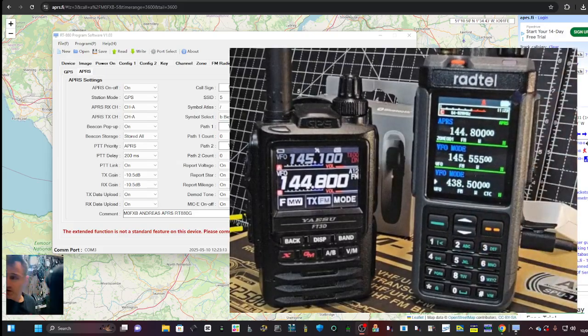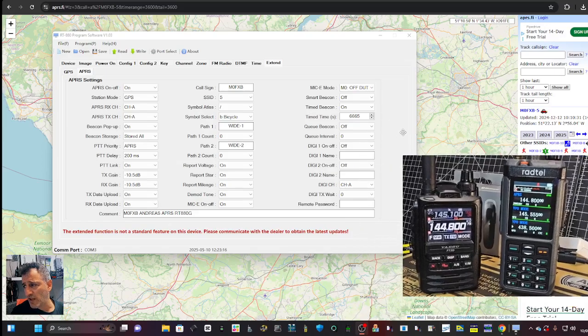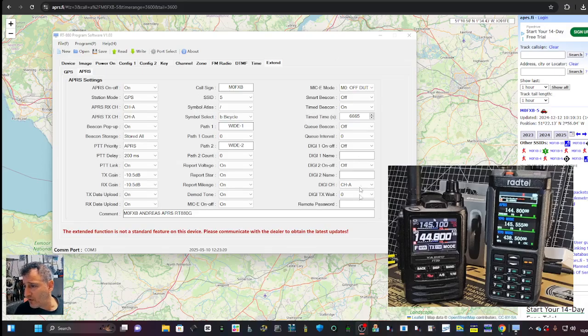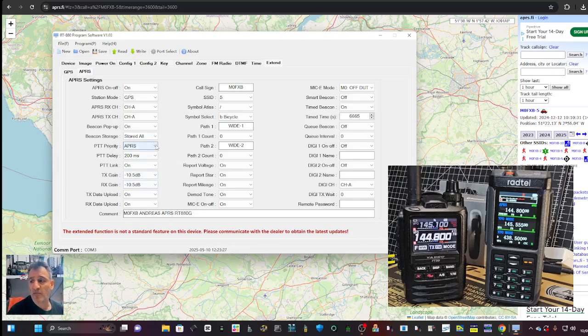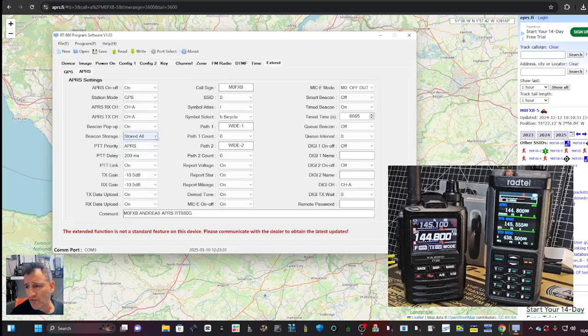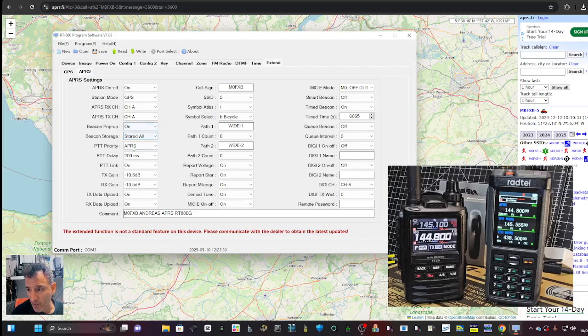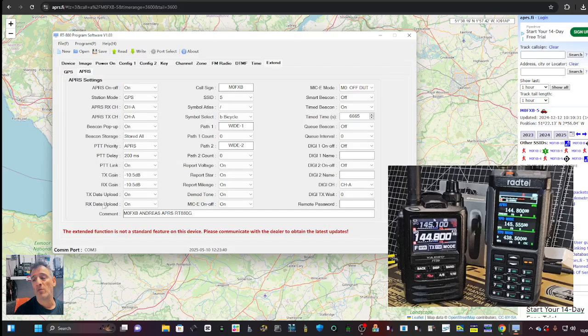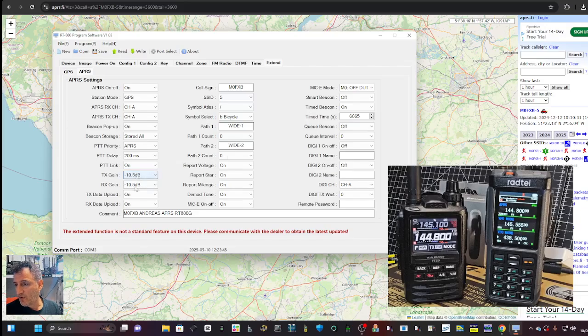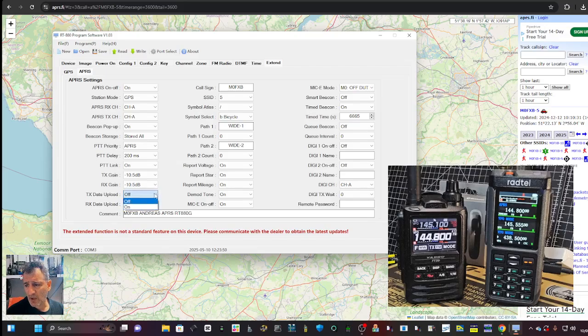So I'll attach at the end of this video the settings I put in the actual radio. I'll show you them now. Just again, just quickly keep going through these settings. PTT priority, I've put APRS, but I'm going to have to change that really. Beacon store, yeah you definitely have to do that. Pop-ups, PTT link I've just turned that on. TX gain, RX gain, left it all default. TX data upload, RX data upload. Now is that more for PC? Not sure. But it's on. And maybe if I turn them off, maybe that's the problem. I'm going to experiment with that.